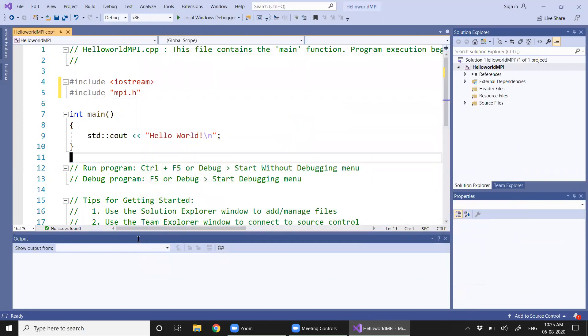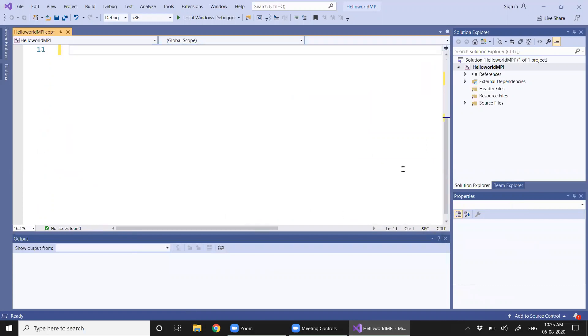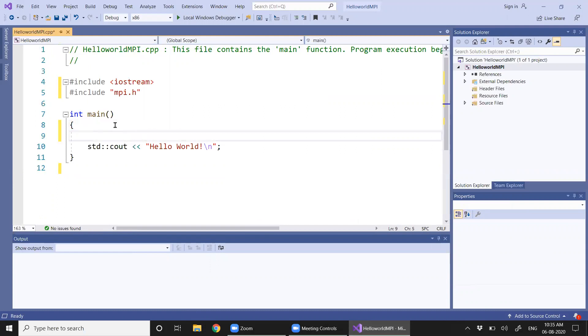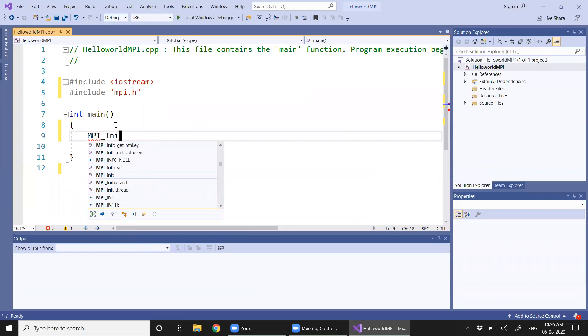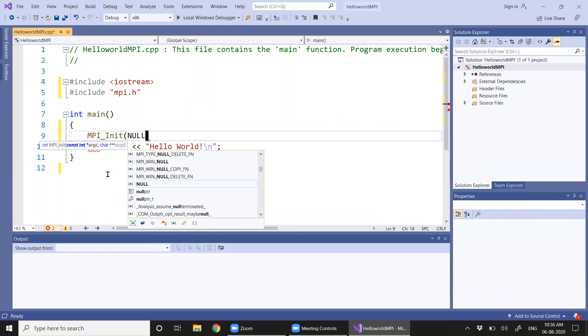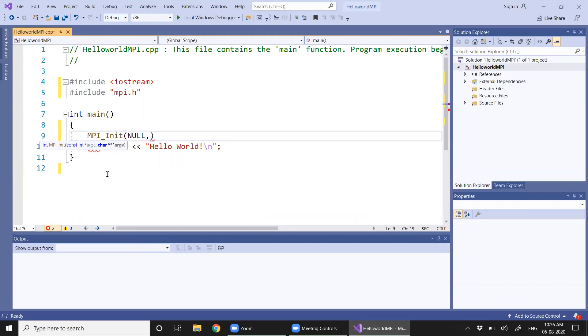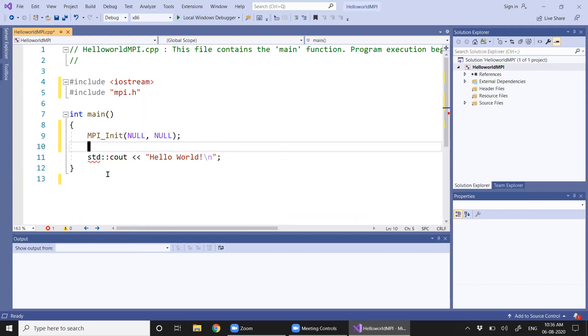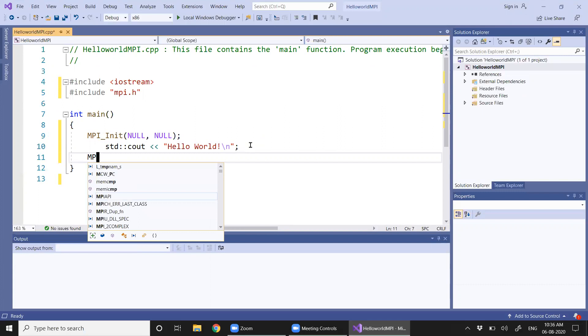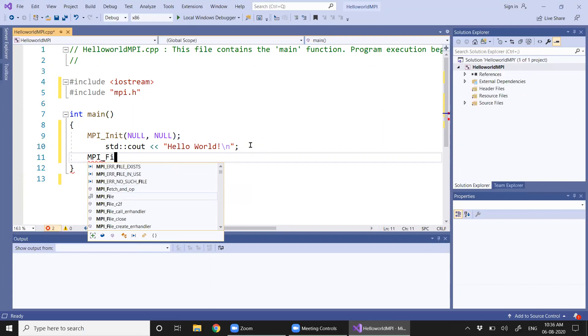The first statement to include in an MPI program is the initialization: MPI_Init. Here we don't have any arguments so we just keep null here. The last statement of any MPI program should be MPI_Finalize.